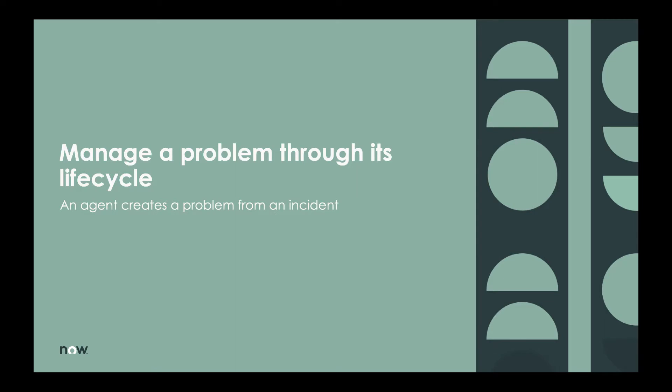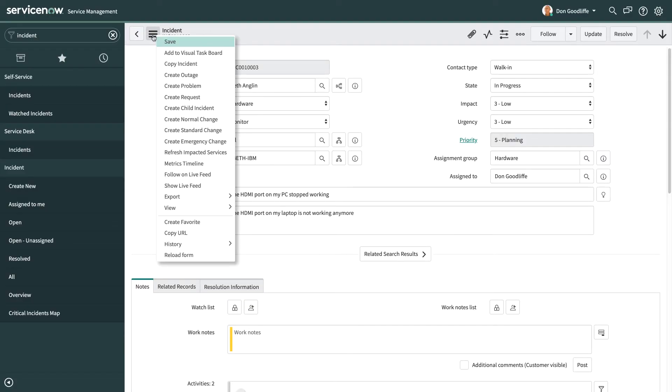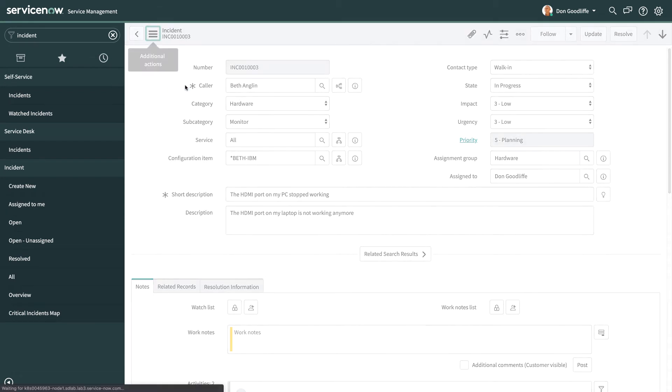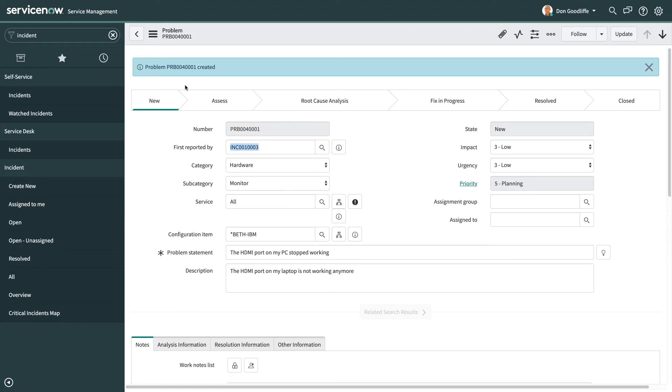I'll start as an agent who's working an incident that's been raised by Beth who's been having some issues with the HDMI port on her laptop. I think I've seen this before so I'm going to create a problem so that the problem team can actually dig into this to investigate it and hopefully provide a permanent solution. So there's the problem, but because I'm not part of the problem management team I don't have any permissions to move this problem through its lifecycle.